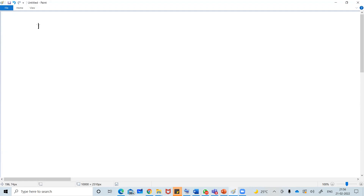Let's begin with the portal system. Before we begin, we will first discuss what is portal way, what is portal system and where they are located, then we will discuss the different types of portal system present in our human body.